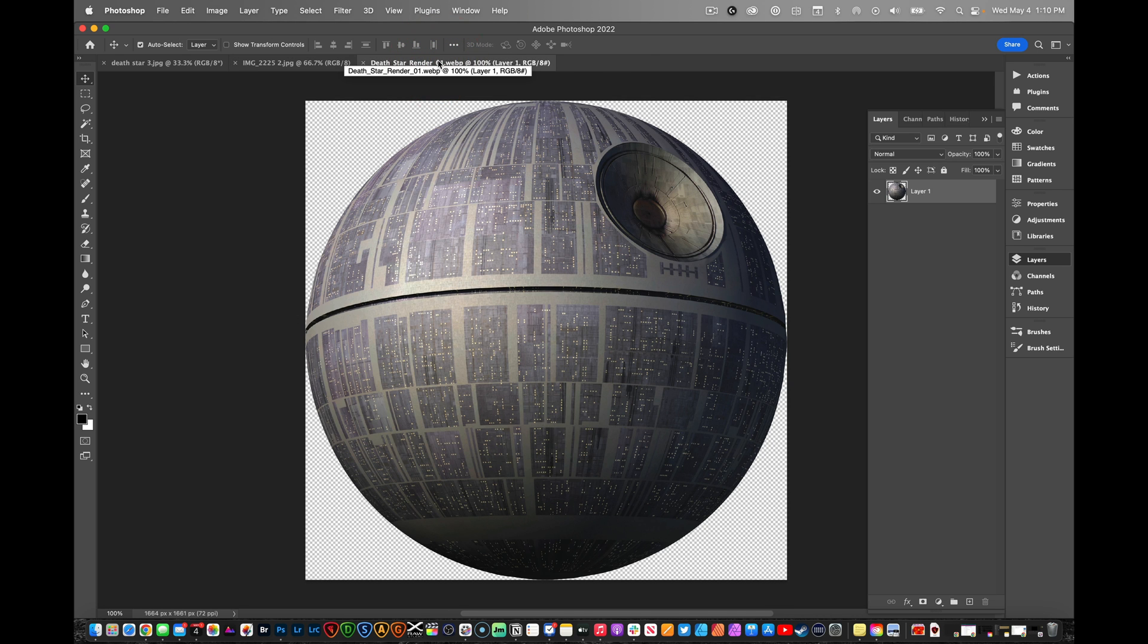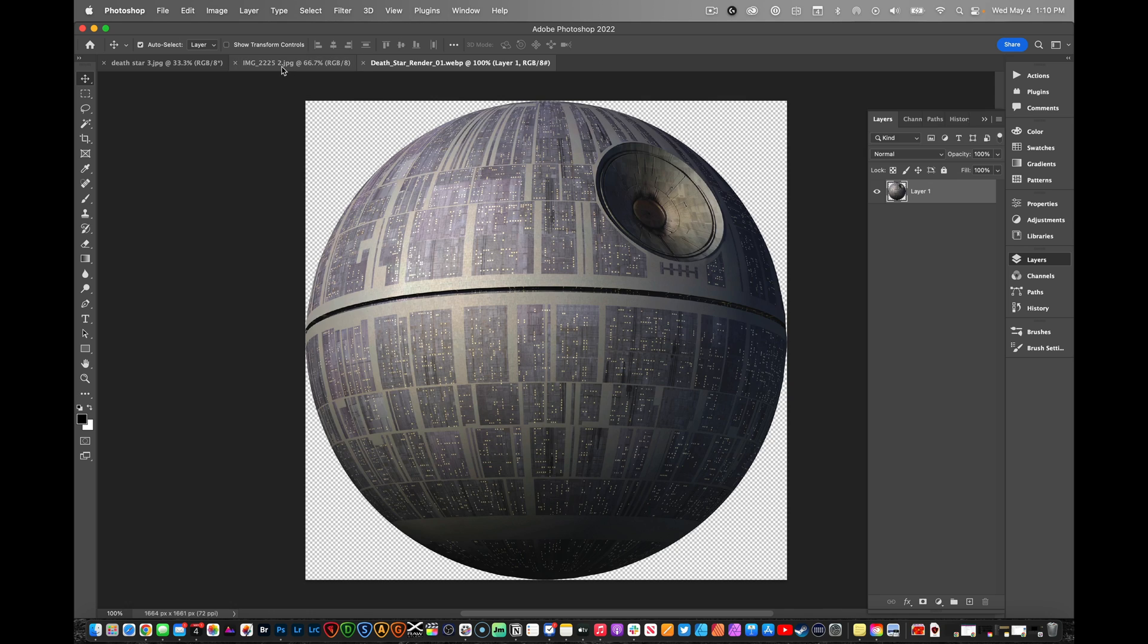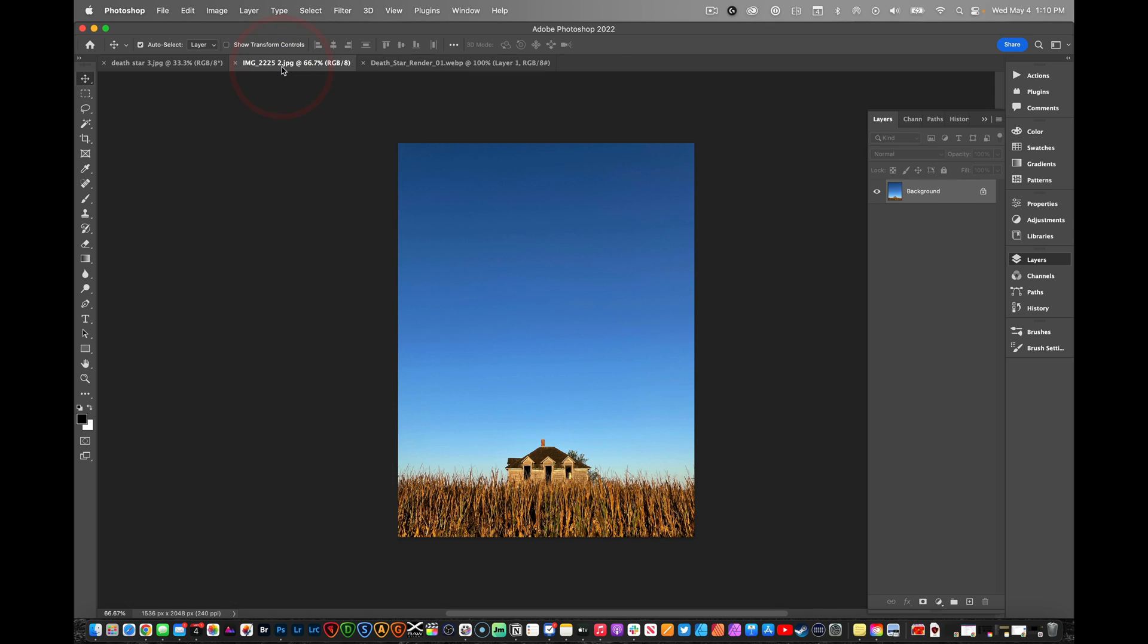Then you need a picture of the Death Star. You can just go to Google and search for 'Death Star PNG' and one of the first few with a transparent background will work.